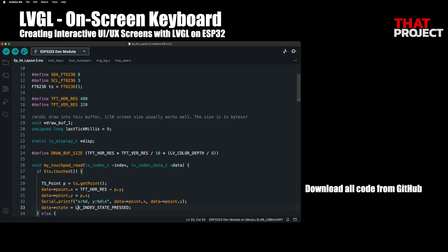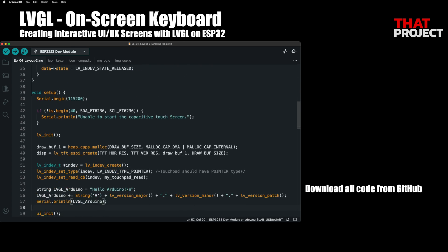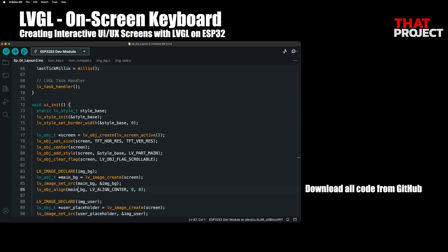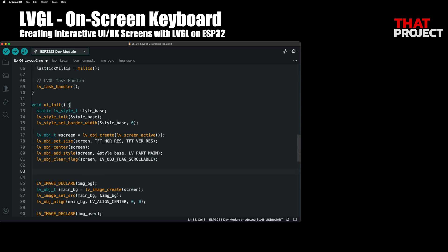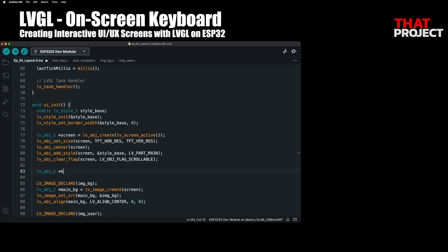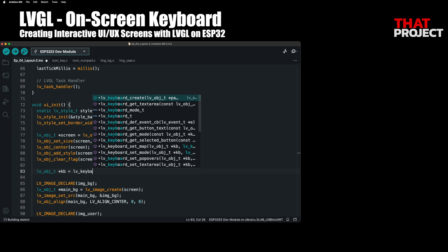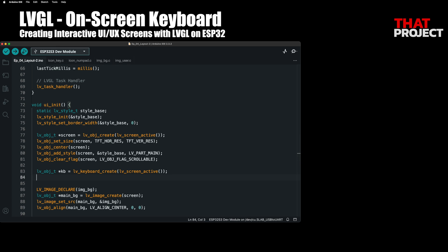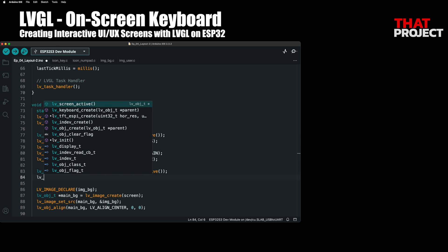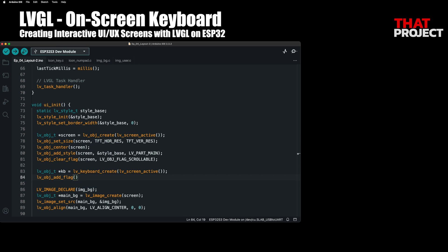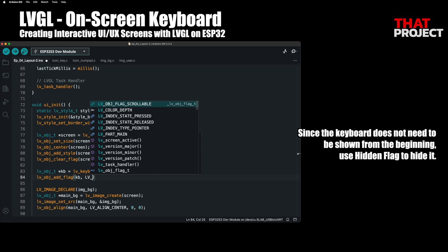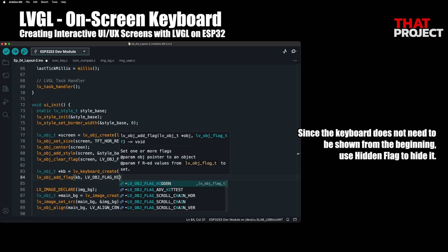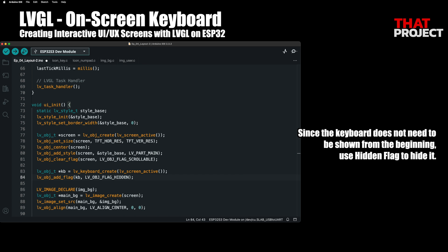Here's the code we worked on in the previous episode. First, let's create a keyboard object. As I said, create the keyboard at the same level as the screen, not inside the first screen. Also, since the keyboard does not need to come out from the beginning, we will hide it using a hidden flag.